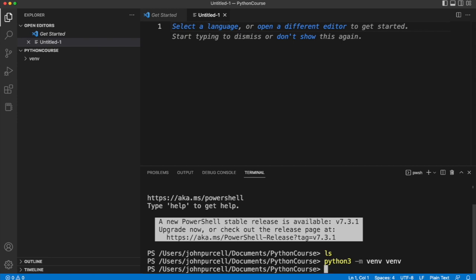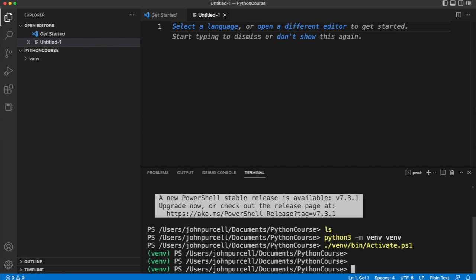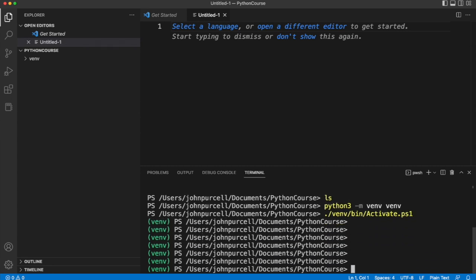I wait for that to install and then I activate it with venv slash bin slash activate dot ps1 and I run that and then I've got my python virtual environment right here and I can use it.